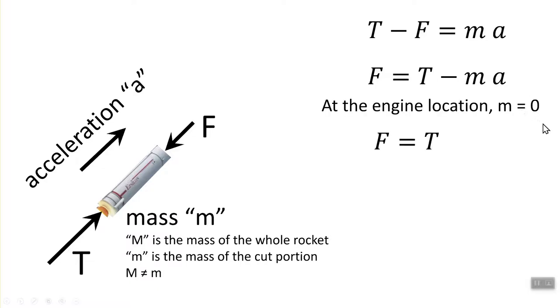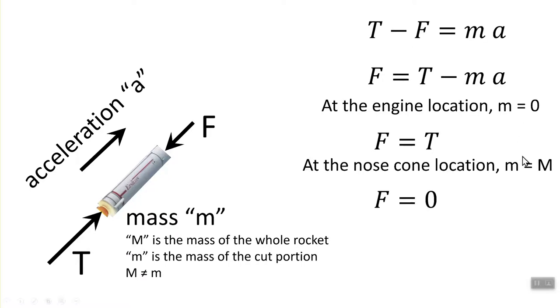Now, if the cut is made very close to the engine, where the mass of the little piece that is taken is very small, or let's say zero, then the axial force is the same as the thrust. But if the cut is made at the nose cone, at the tip of the nose cone, then the little m actually is the entire mass of the rocket, big M, and if you plug it in that expression, you're going to get axial force equal to zero.